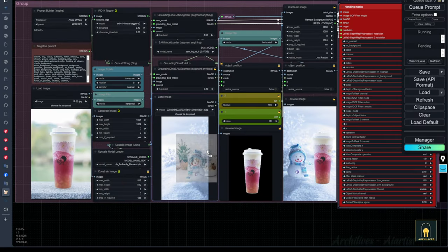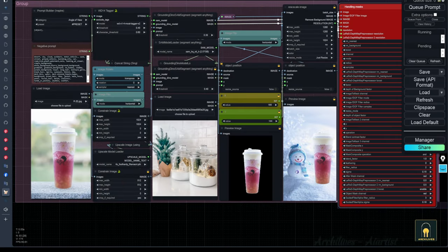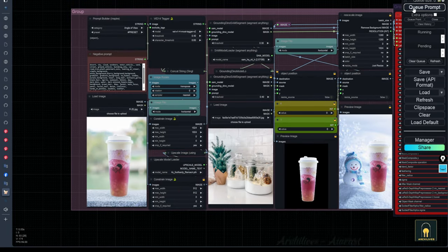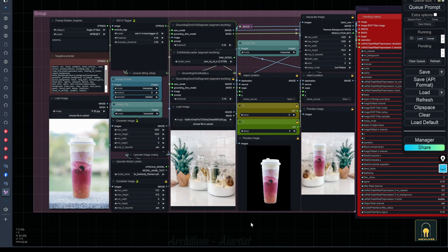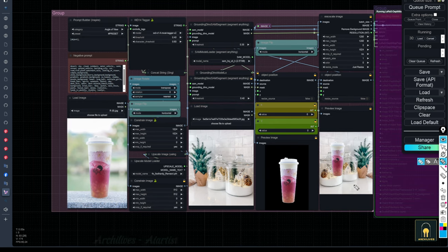Hello everyone, today I will guide you on how to create an advertisement for a product that you capture yourself and a background generated by AI with this workflow.